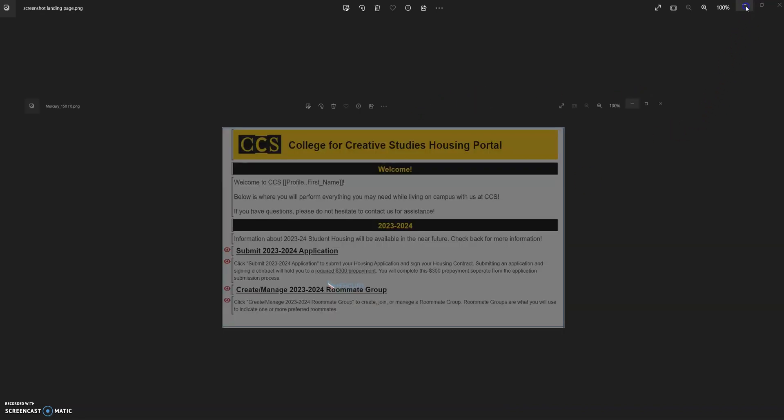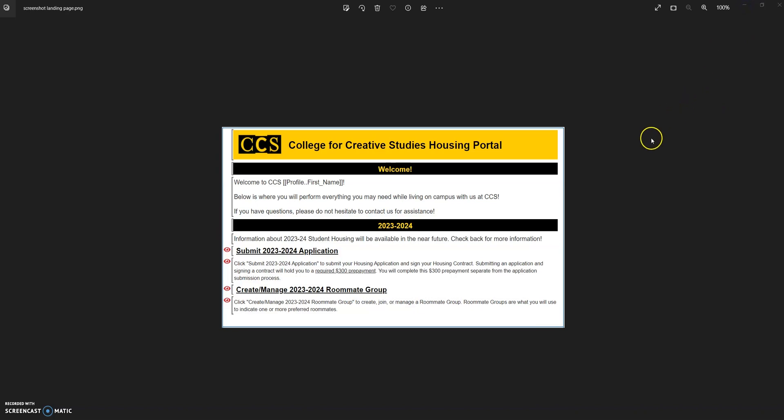Once you've clicked that link, you'll come to our first page. It will log you in automatically and bring you to a landing page. Here they are blocked out now, you won't be able to see them at the moment, but when the application does go live, you'll see this link right here and it will be submit the 2023-2024 application.